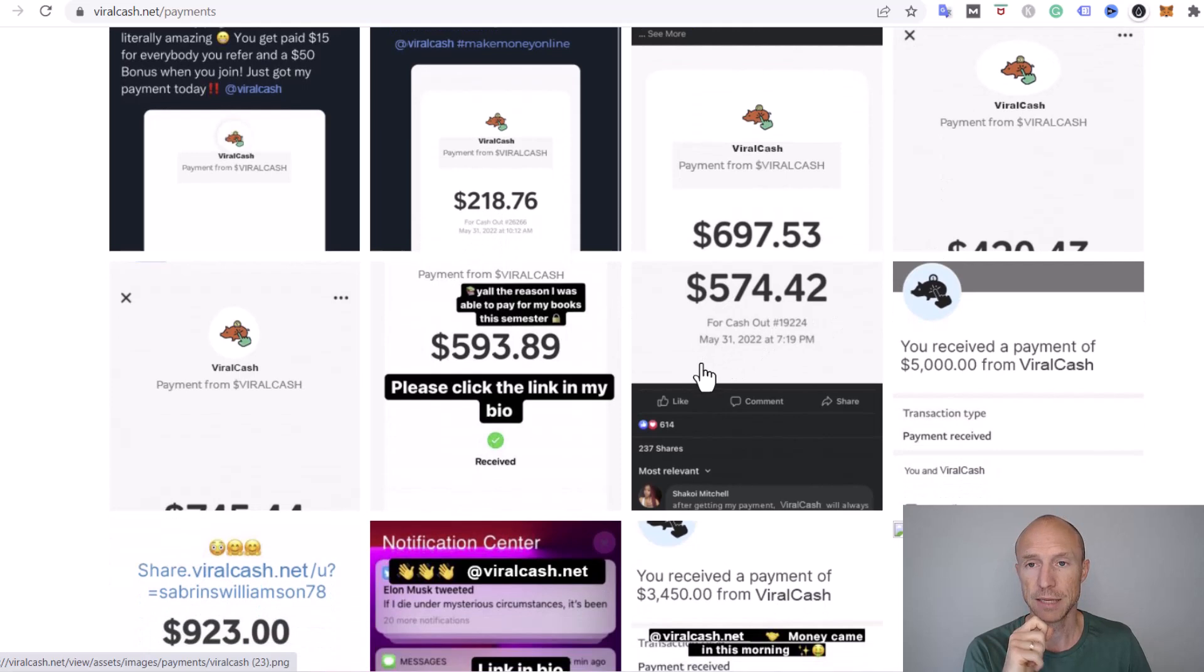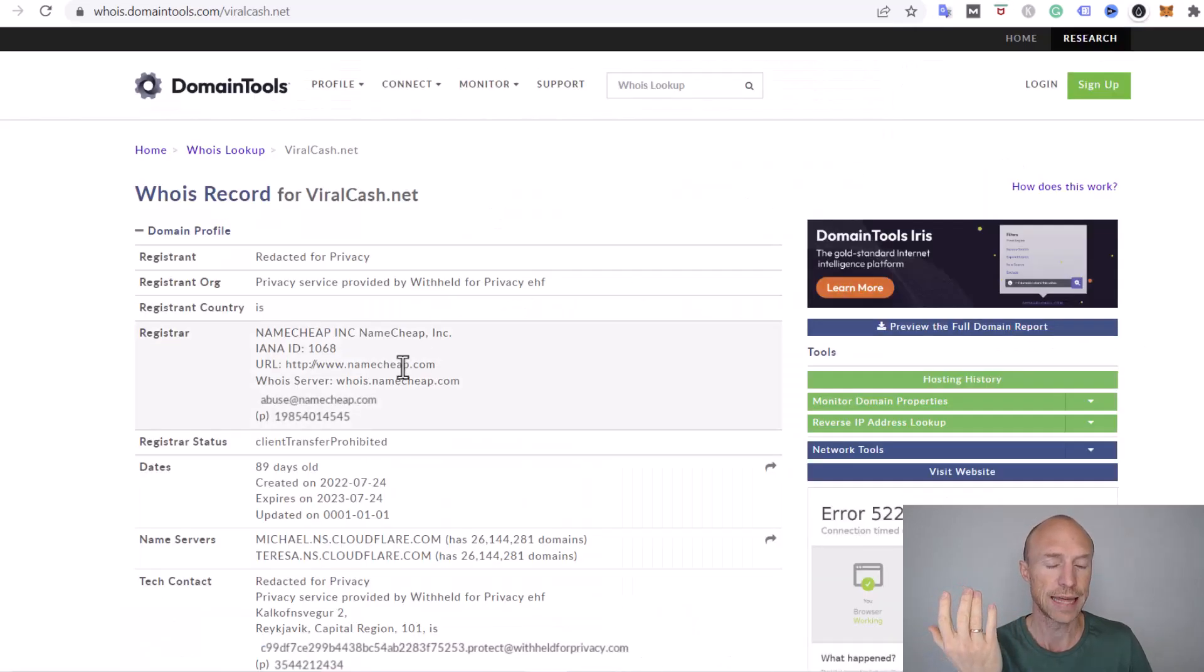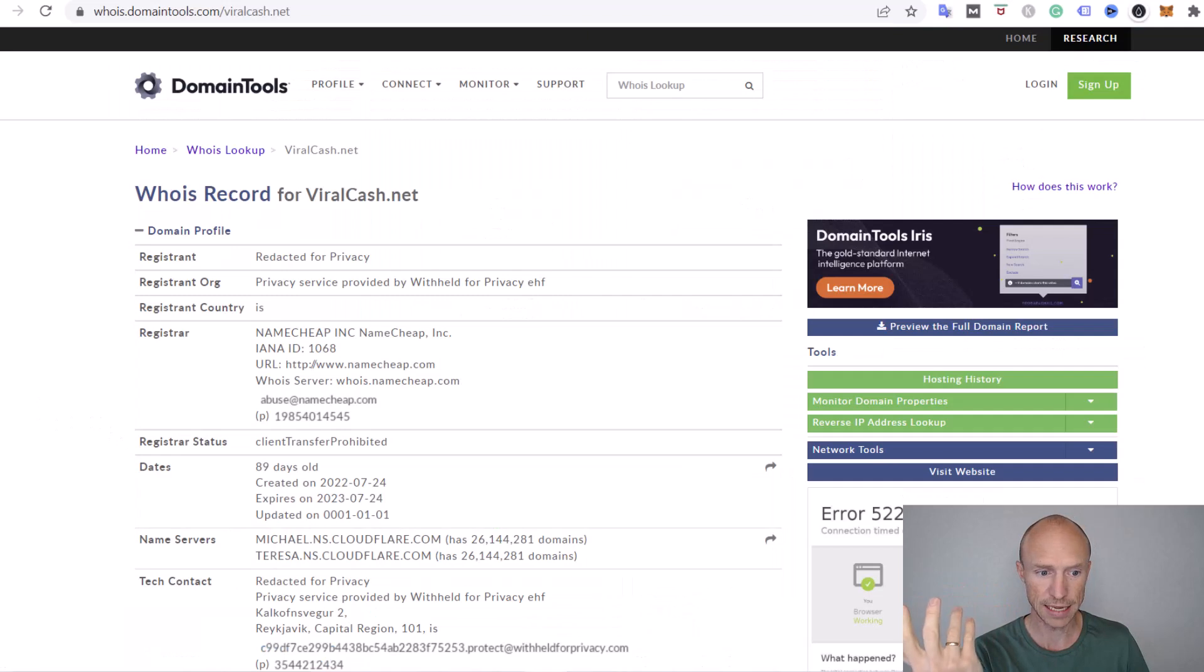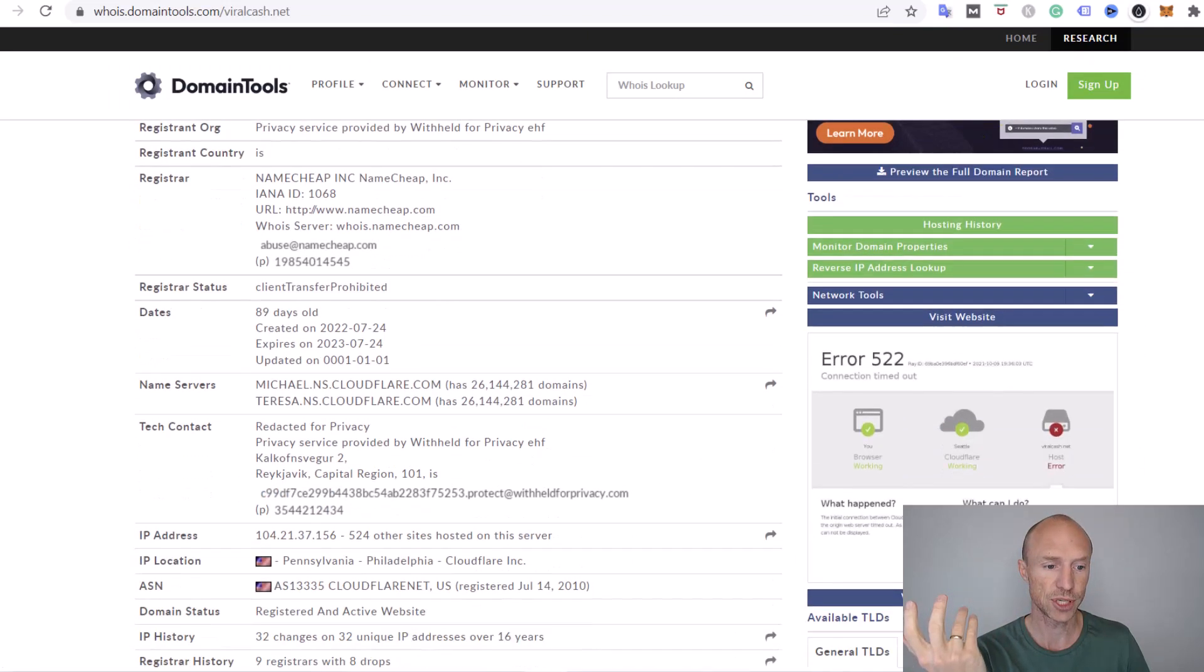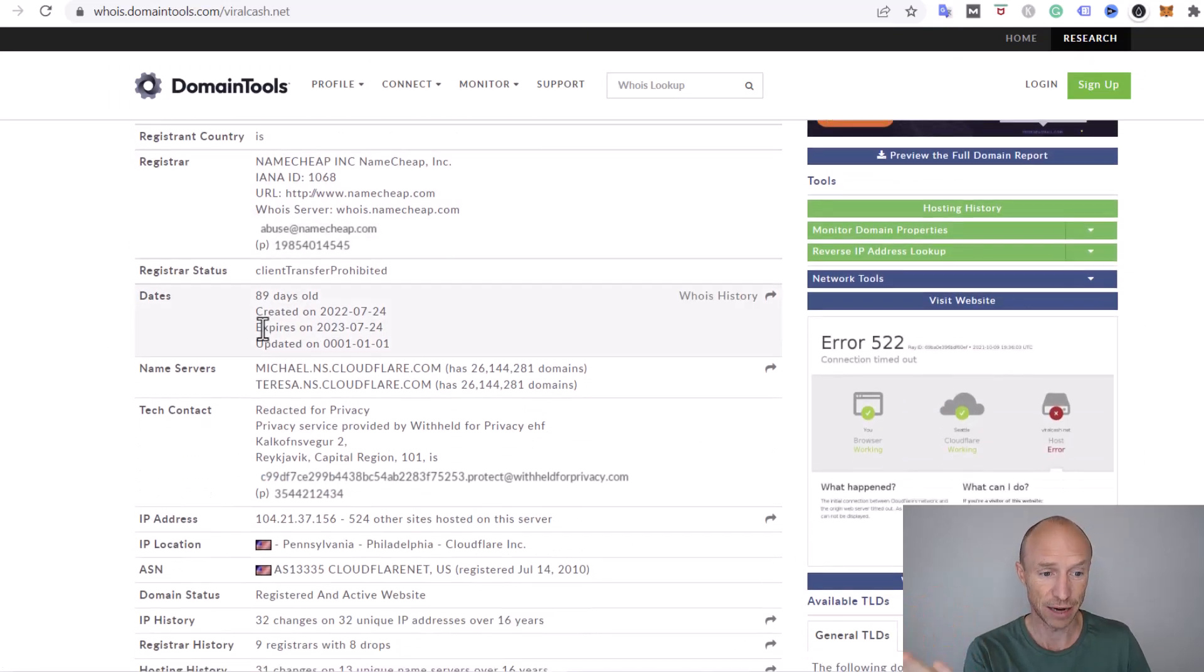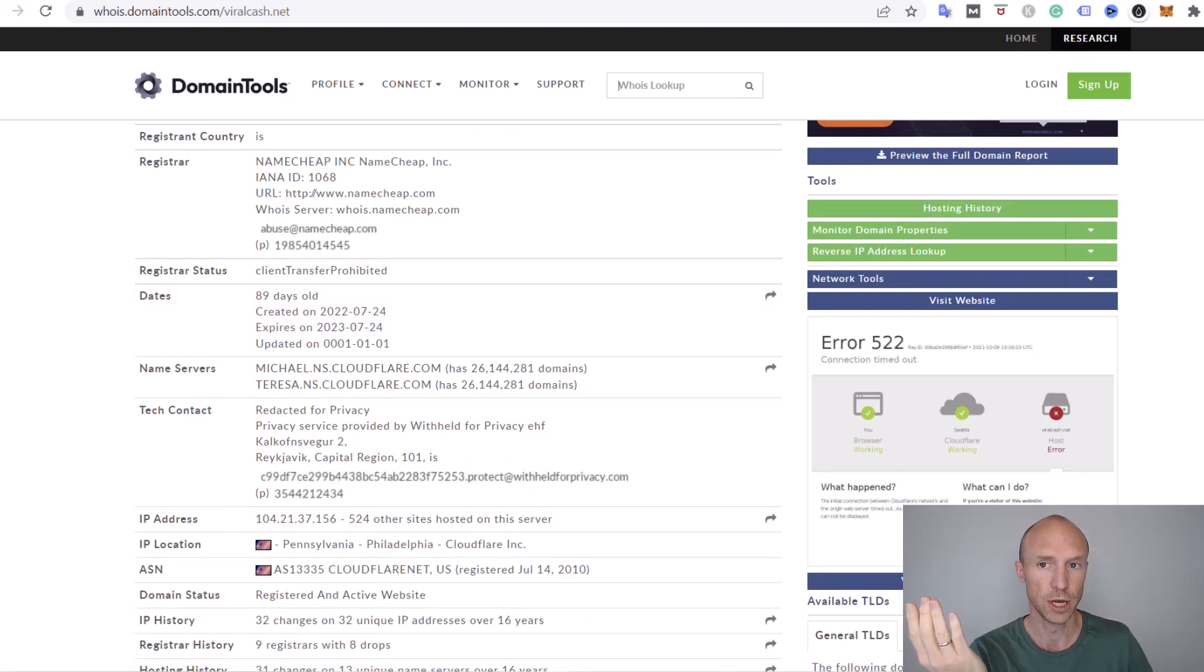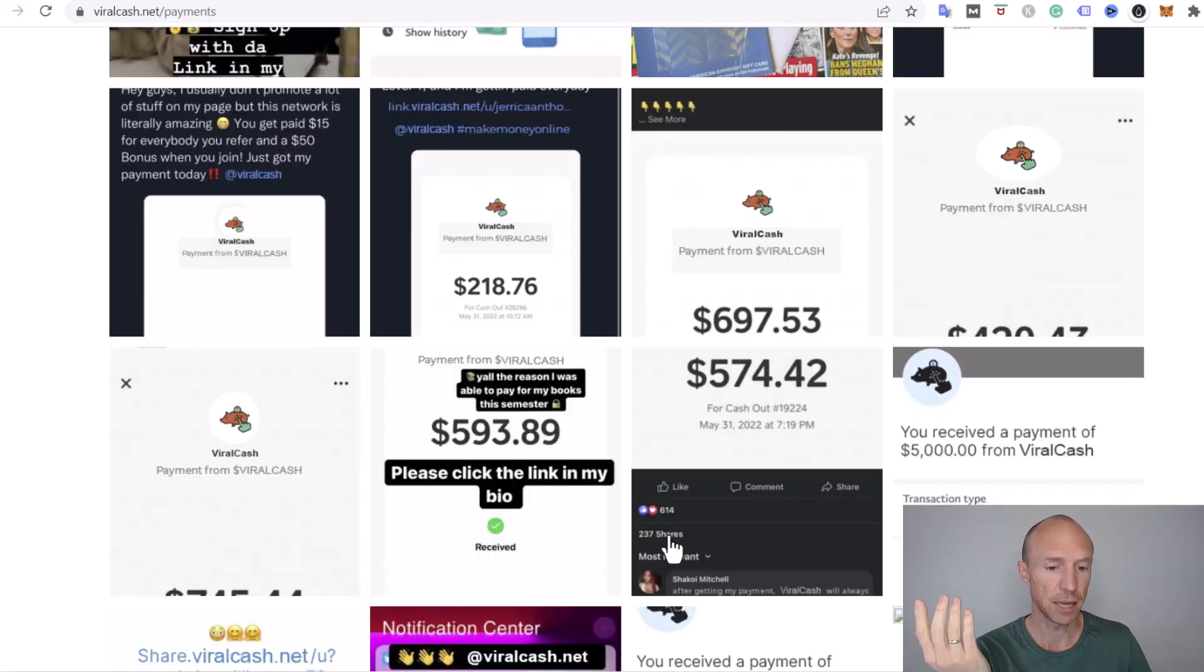The thing is, I then used a tool that can check when websites were created, and you see this website, viral cash, it was created on the 24th of July 2022. But the payment proof—many of them are from May.